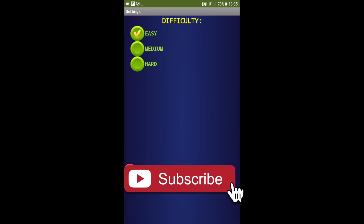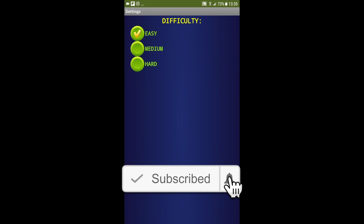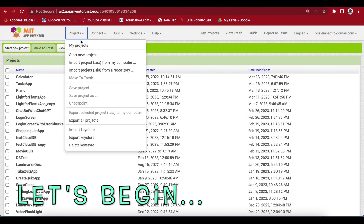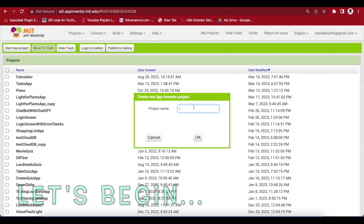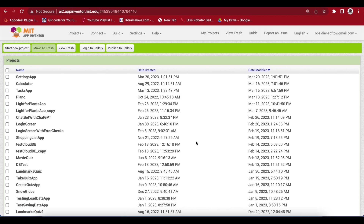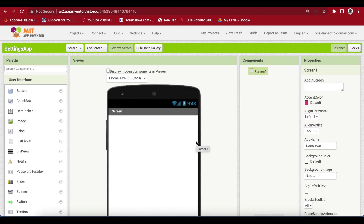Coming back to our radio buttons project, let's have a look at the demo. I have linked the radio buttons to a TinyDB so that our responses are saved in the database on the device too. So you will also learn how to load and save settings in this tutorial. Let's begin — go to Projects, start a new project, and call it settings app because we are designing a setting screen for a game's difficulty level.